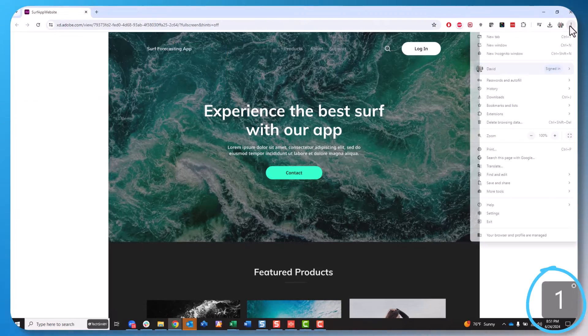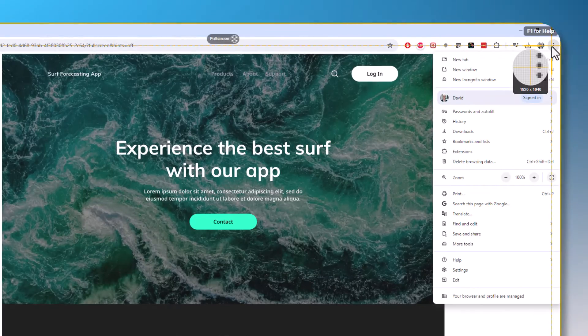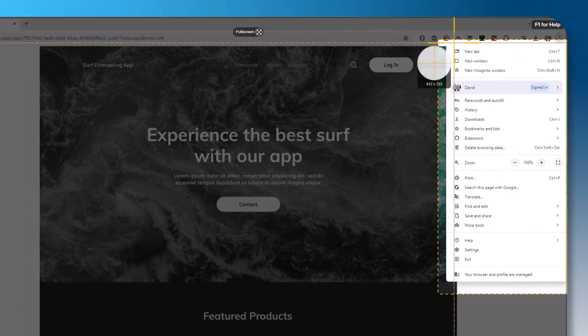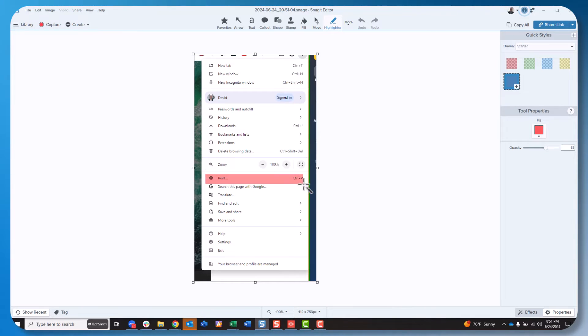A timer begins. I can open the menu and then capture exactly what I wanted. So now I can go in to explain the feature I was specifically interested in.